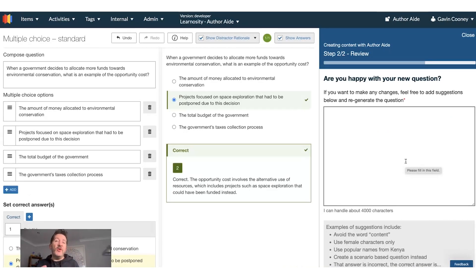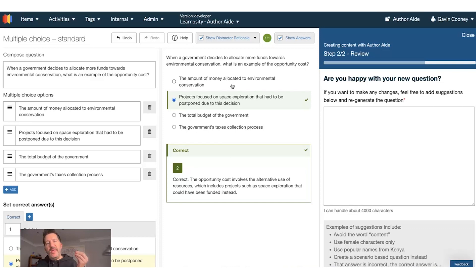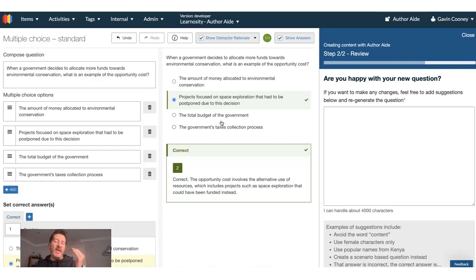So here we have a great question about this. When the government decides to allocate more funds towards environmental conservation, what's an example of the opportunity cost? Along with the question, we've also created student feedback for every correct and incorrect answer.